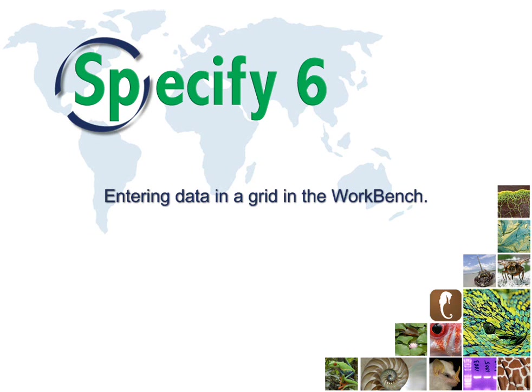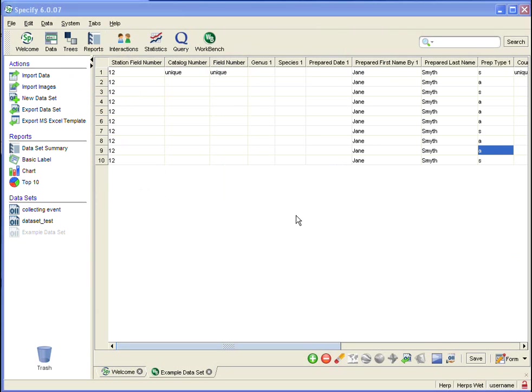Welcome to Specify. This video will show you some tools and offer some tips for entering data in a grid in the workbench. It is a continuation of the video for entering data in a form in the workbench, and if you have not watched that video, I encourage you to watch it first.